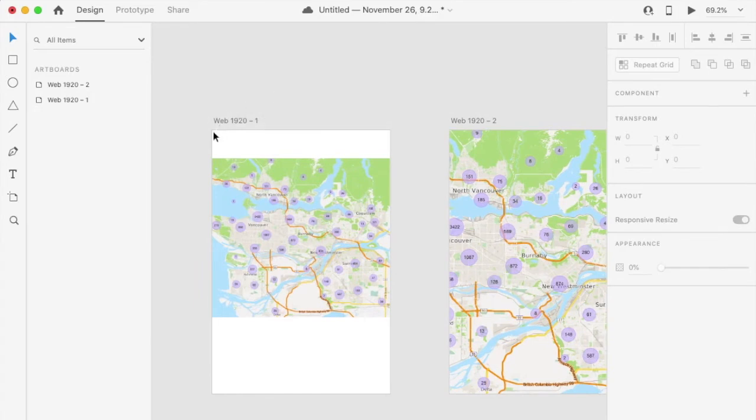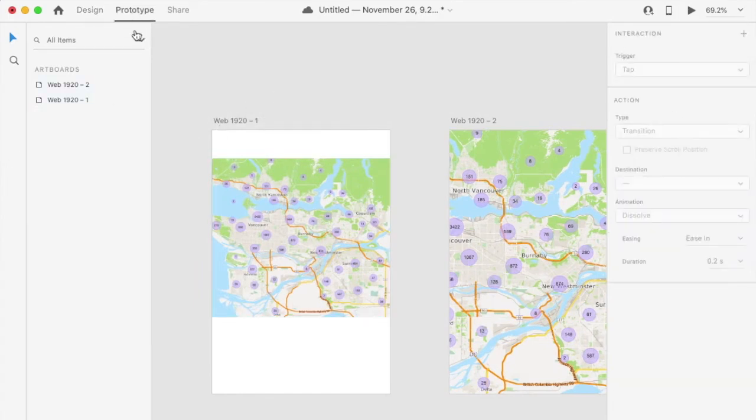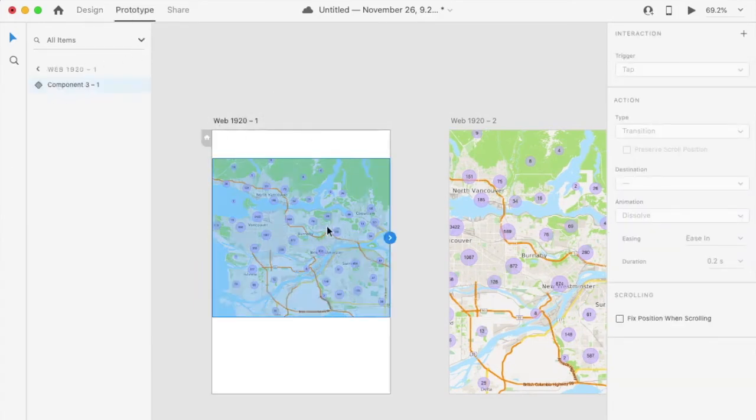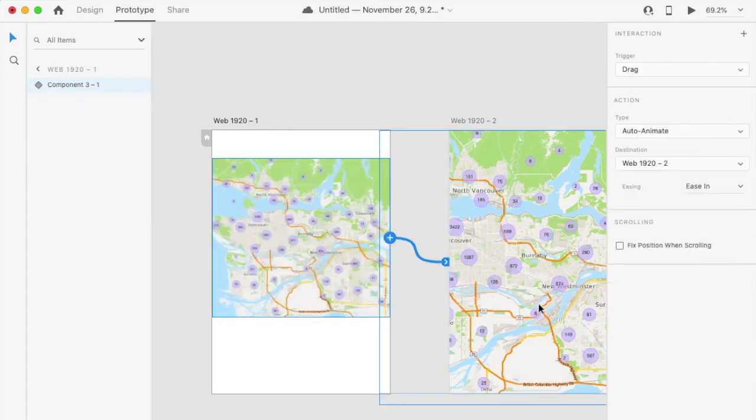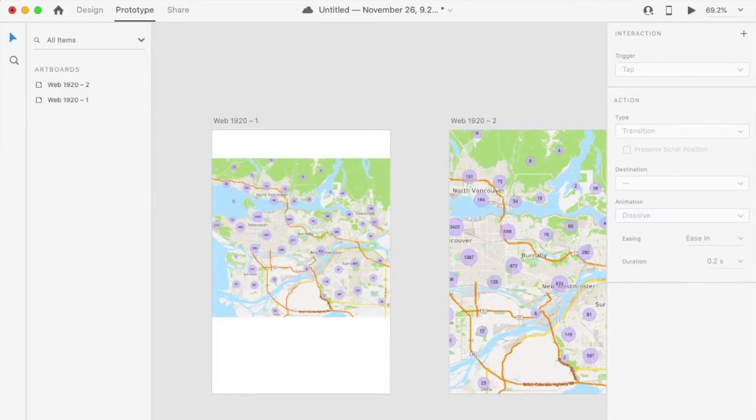Now we can configure the transitions using the prototype view. The first transition is from the original to the enlarged view. Click on the first image and drag the arrow to the second view.